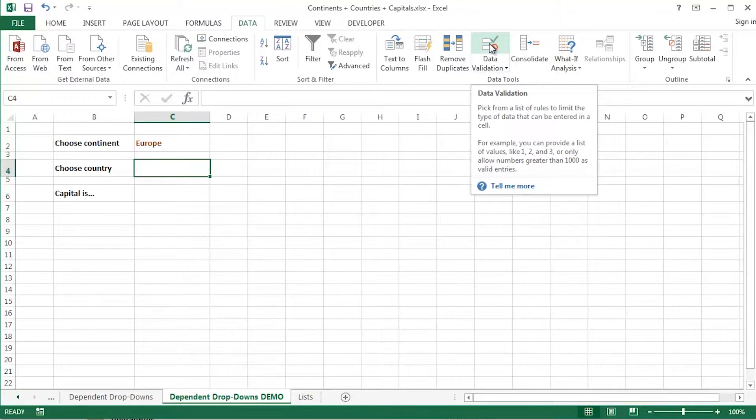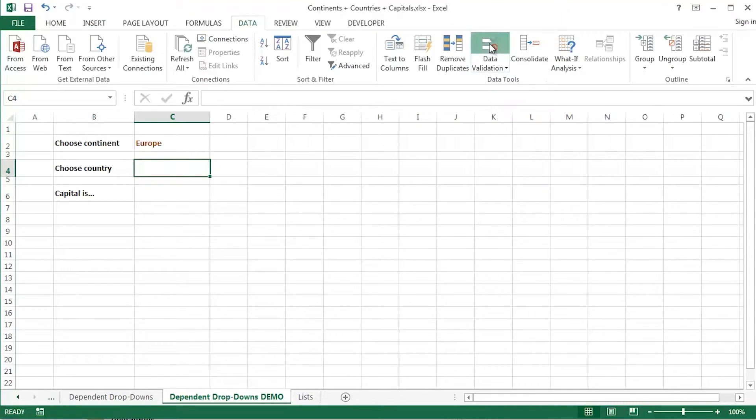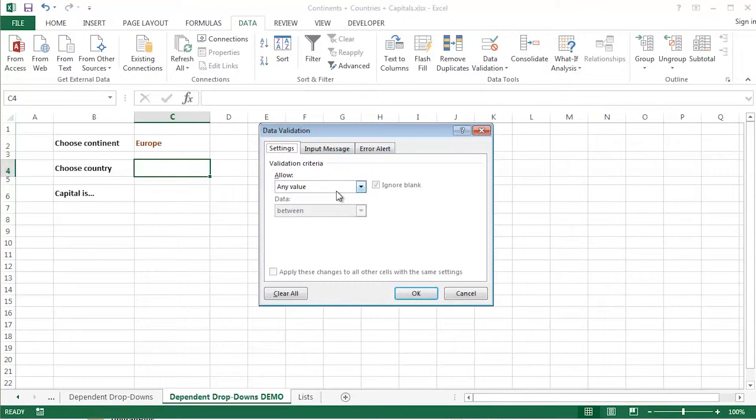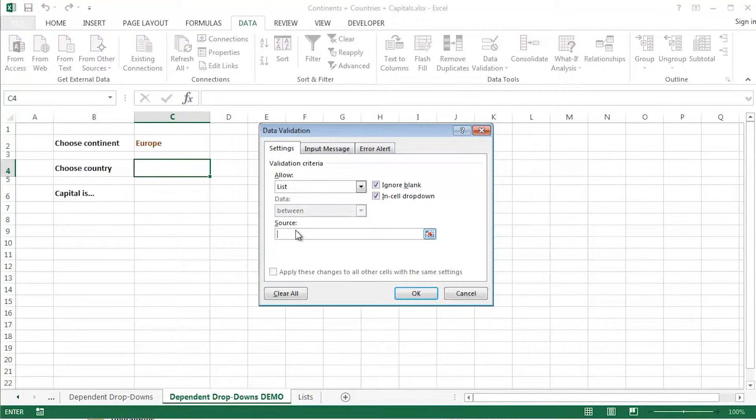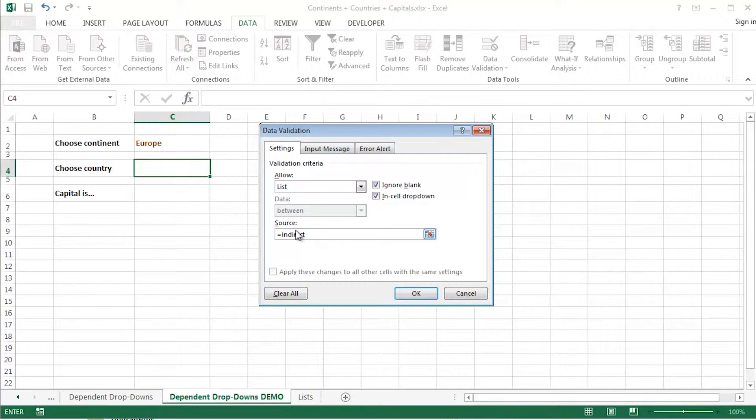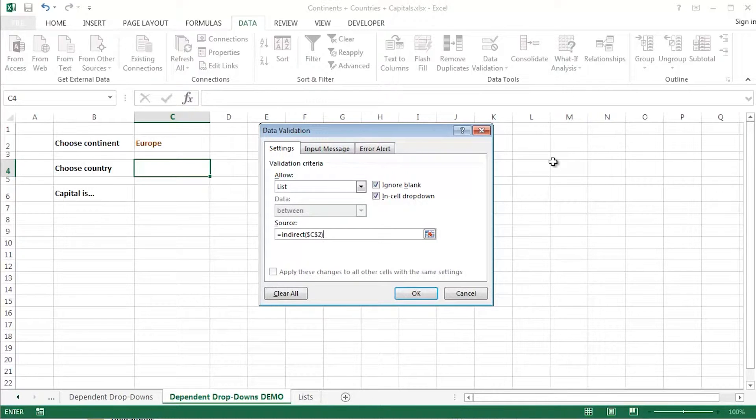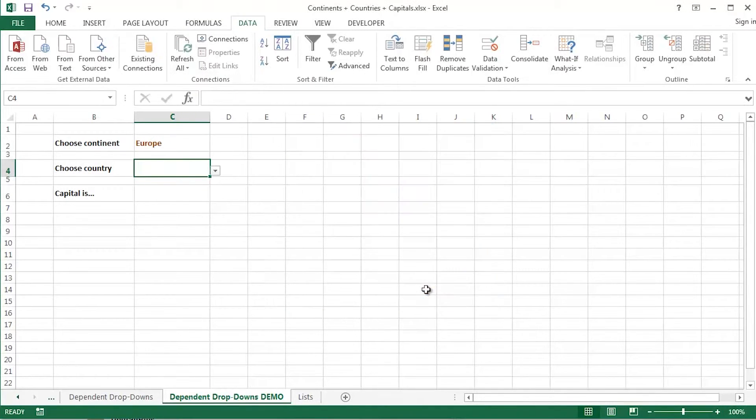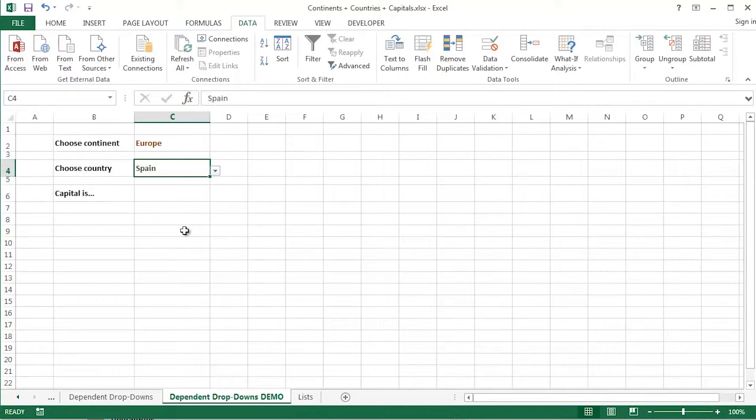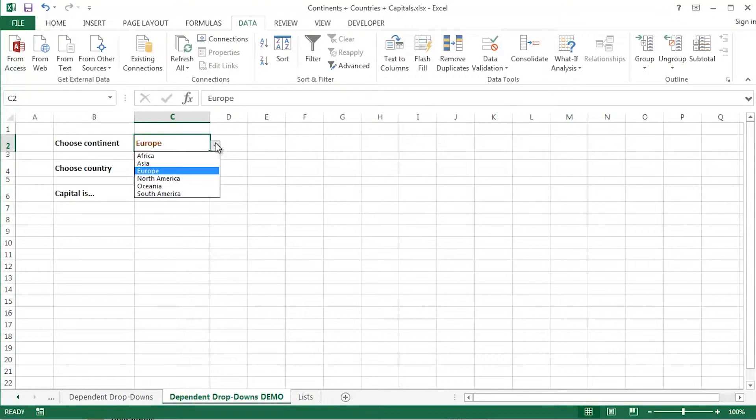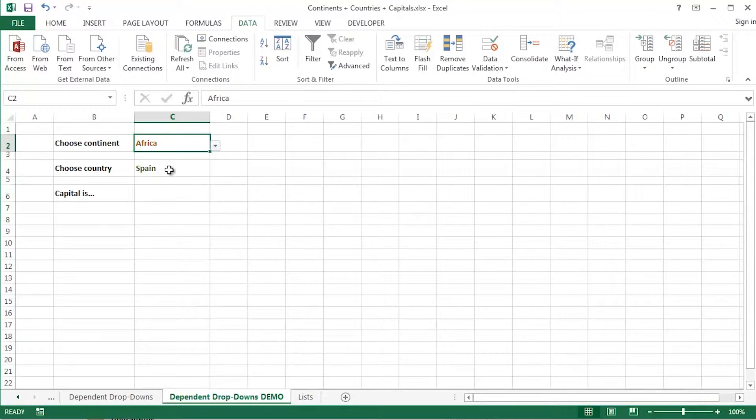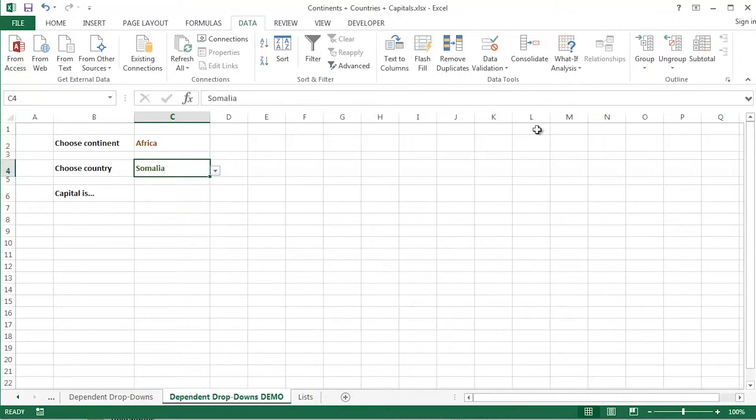How does it work? Cell C4, clicked and selected, clicked data validation. It is going to be a list once again, but what I'm going to do is I'm going to use the indirect function to indirectly refer to whatever's in the cell C2 at the moment. Close off my brackets, click OK, cities within Europe. Drop down, click and select Africa, cities within Africa, for example.